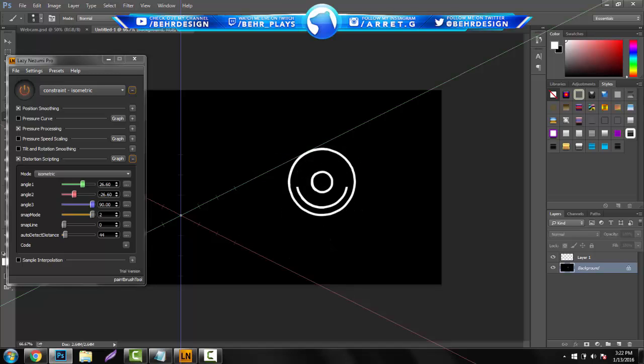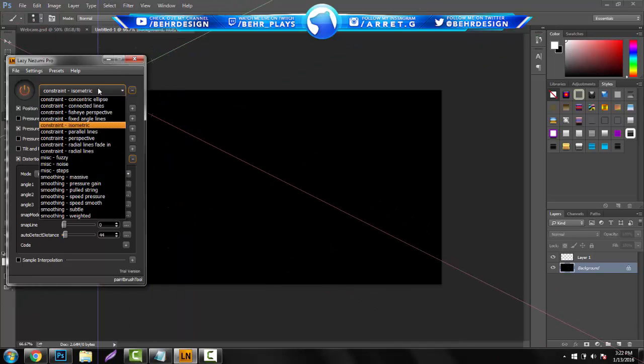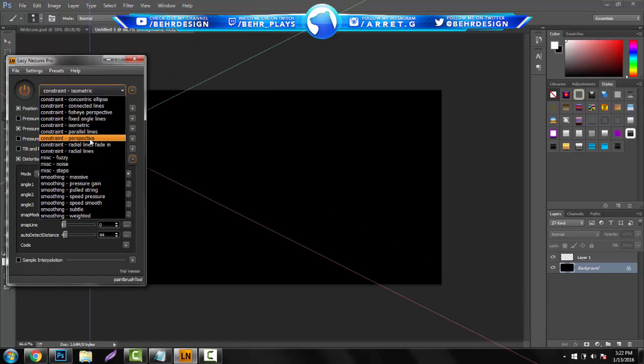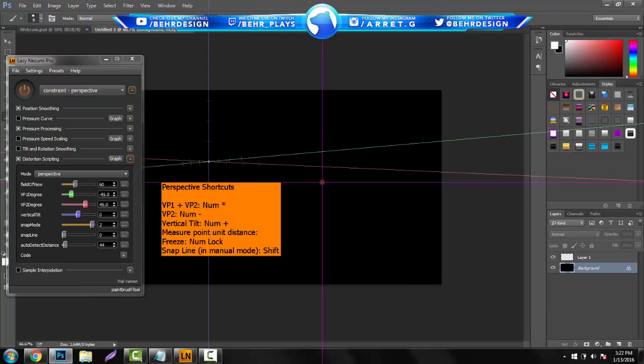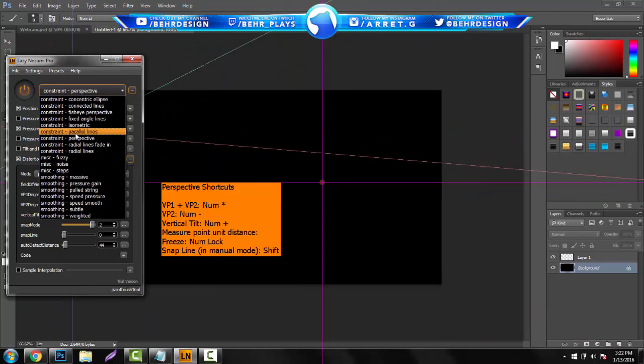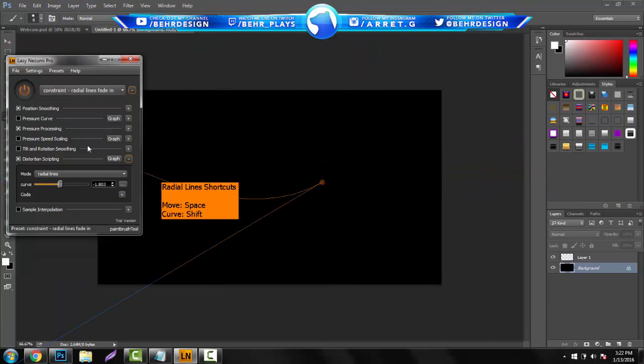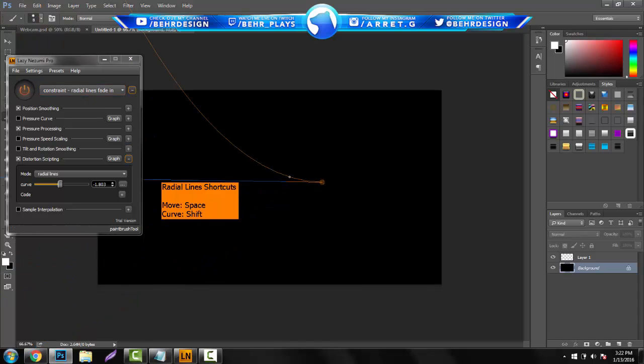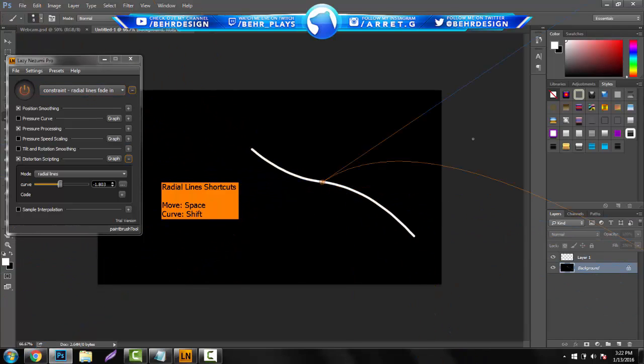You guys can draw literally an endless amount of things with this, and the reason why I definitely think this is probably the best thing is because it totally just makes everything so much easier to do. You have perspective, you guys have radial lines, fade in. So you guys can draw really cool swirly lines and stuff like this.